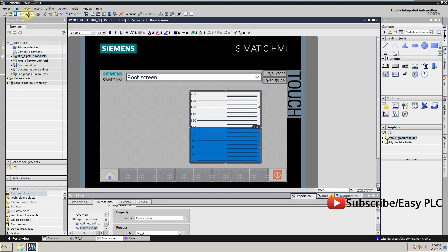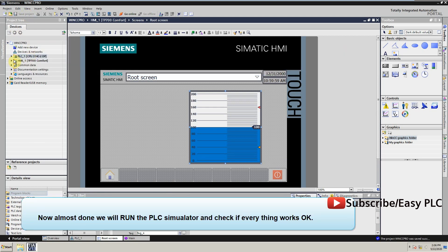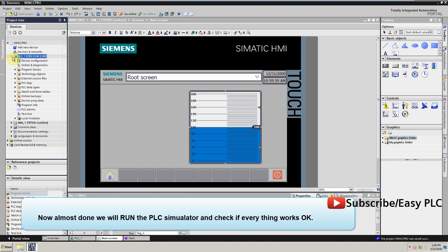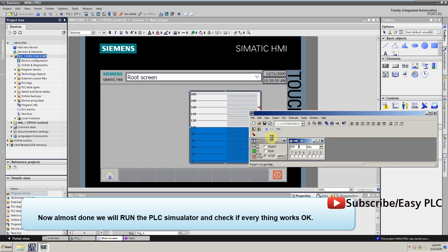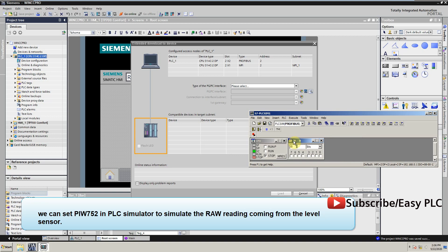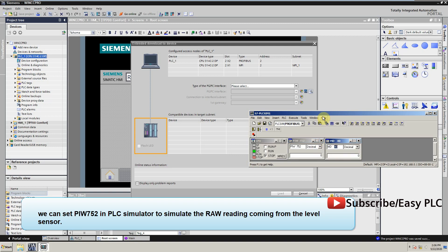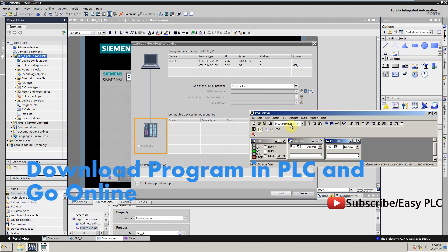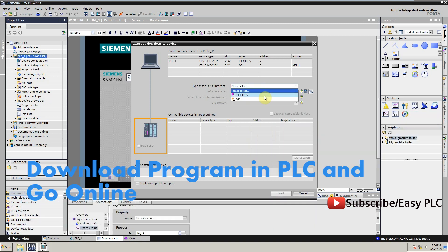Now almost done, we will run the PLC simulator and check if everything works ok. We can set PIW752 in PLC simulator to simulate the raw reading coming from the level sensor.